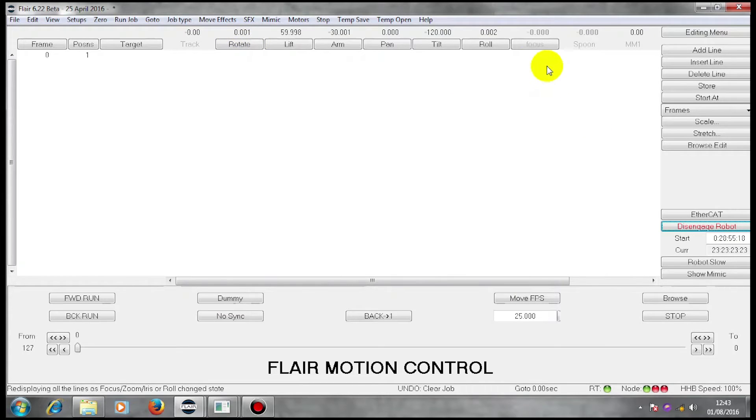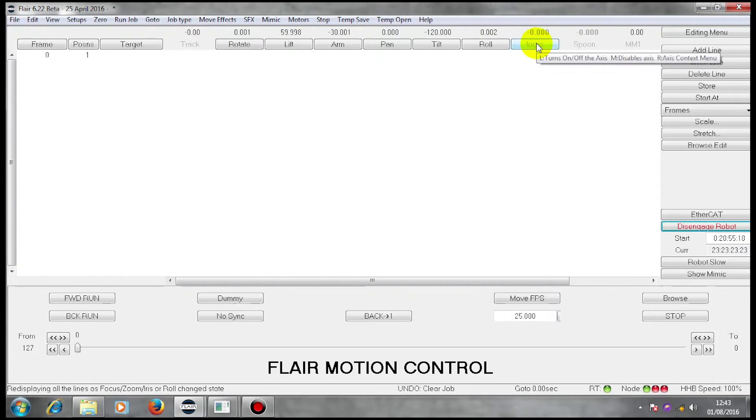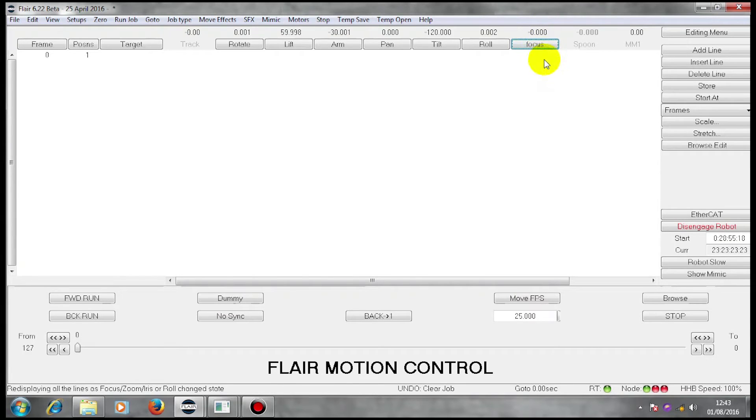I have another axis here which is a focus axis. I'm separately going to enable that. Again, there's a number in black showing that the focus axis is enabled.